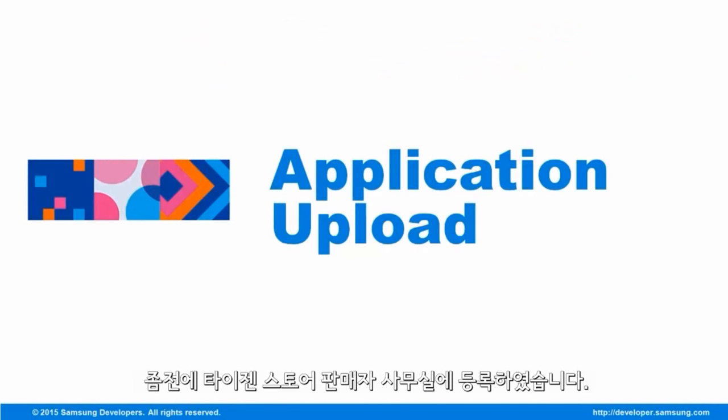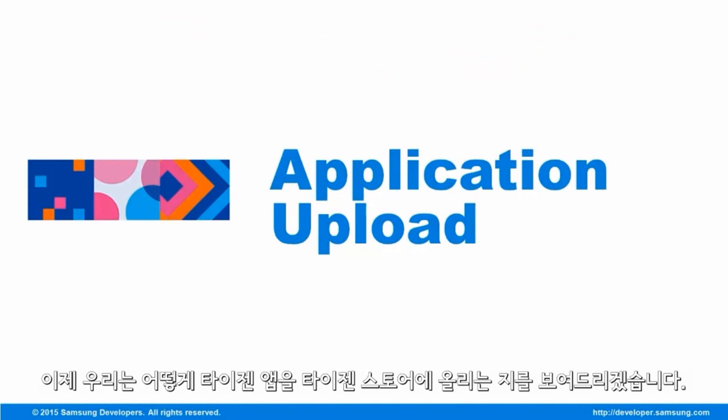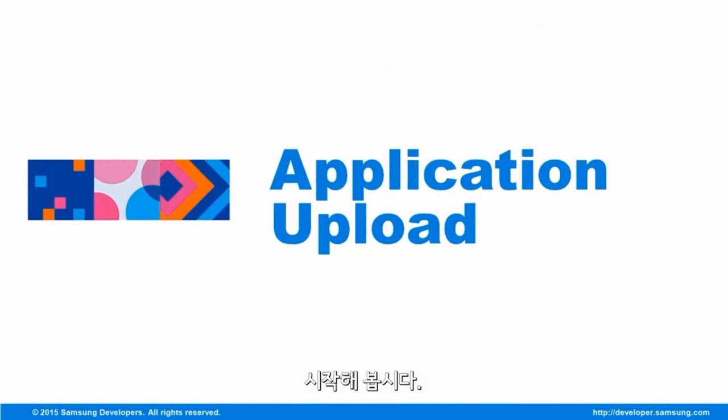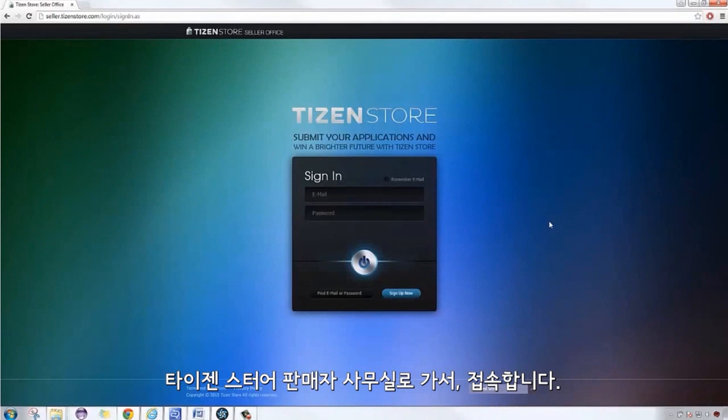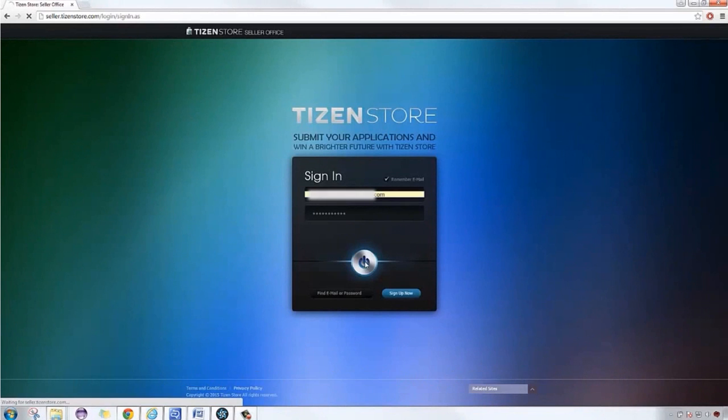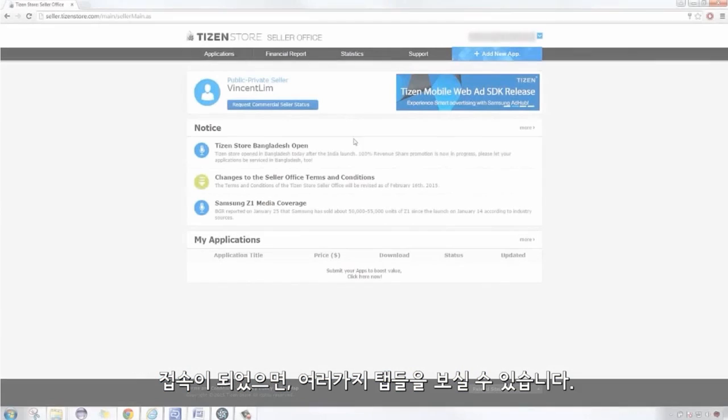Earlier, we registered into the Tizen Store Seller Office. Now, we will show you how to upload your Tizen application ready for the Tizen Store. Let's start. Go to the Tizen Store Seller Office and then sign in. Once logged in, you will see tabs and they are: